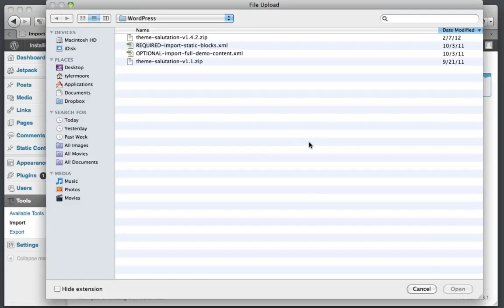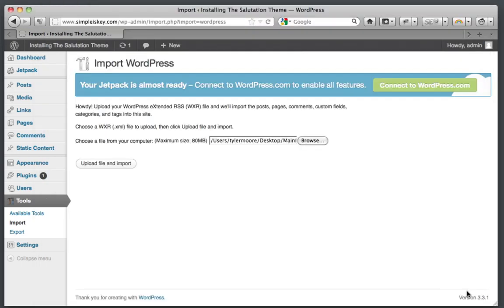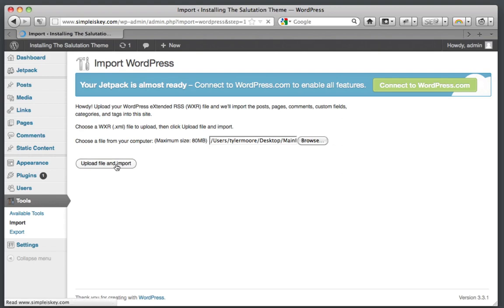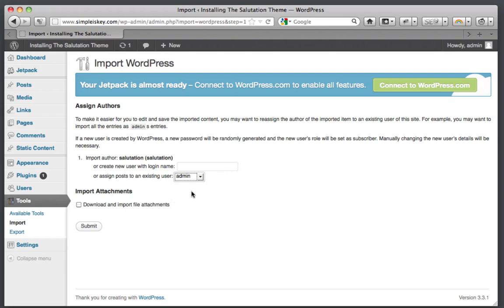Then click activate plugin and run importer. Once you do that, browse for a file called required XML. Then click open. Then click upload file and import. Assign it to a user and click download and import file attachments. Then submit.